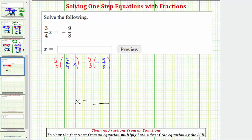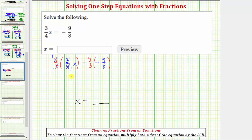Of course, we can also show the simplification. There's a common factor of four here — the fours simplify to ones, and the threes also simplify to ones. So the left side is now just one times x, which is just x.